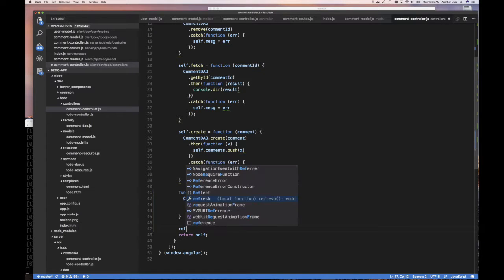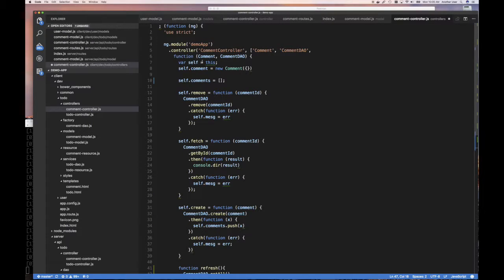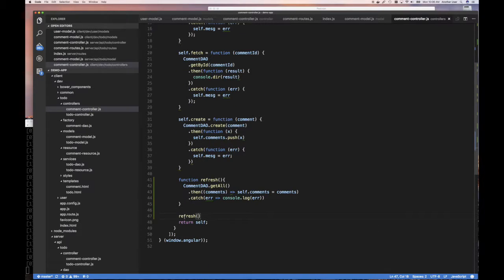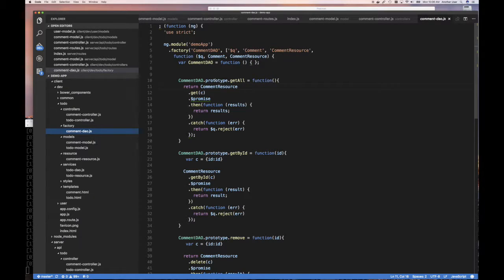How do I know our comment DAO has a getAll? Here's our comment DAO — it has a getAll function and it uses our resource. Remember, it returns commentResource because like the backend where we return a new promise, commentResource is a promise. We want to test it first before wiring it up. There's something called Postman. I open a tab in Chrome, go to applications, and find the Postman plugin I can use for testing. They also offer a standalone application — both look very much the same.